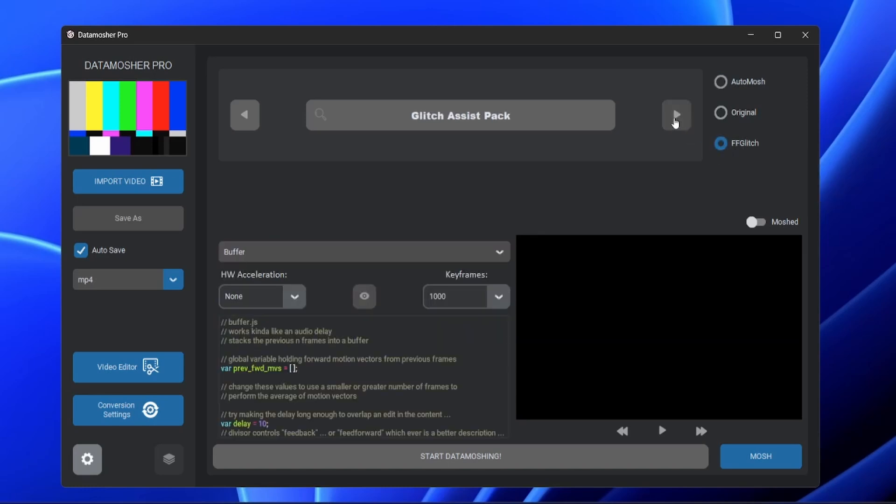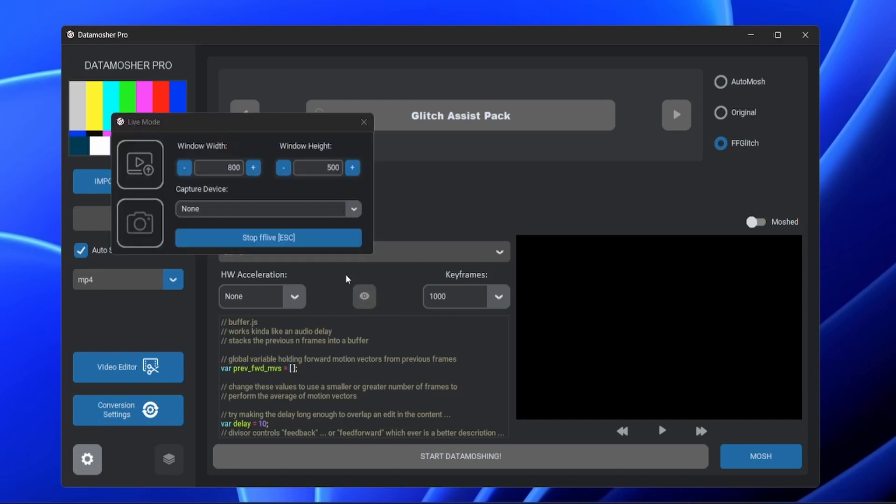When you open the FF Glitch Modes, under Script Effect you will find a new button here. When you click this button it will open a new window for Live Mode. Let me import a video and show how it works.